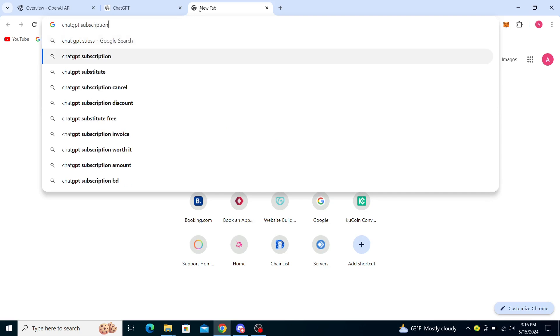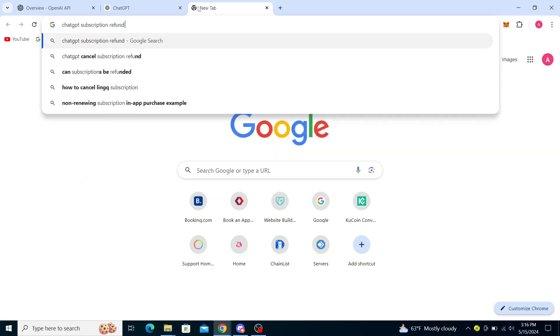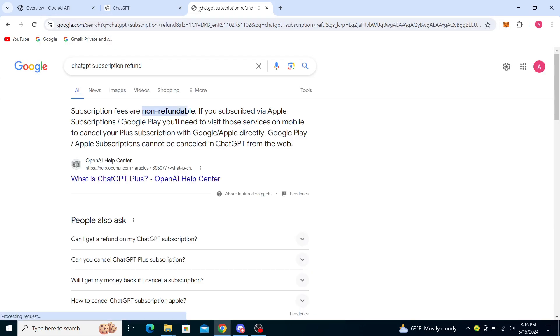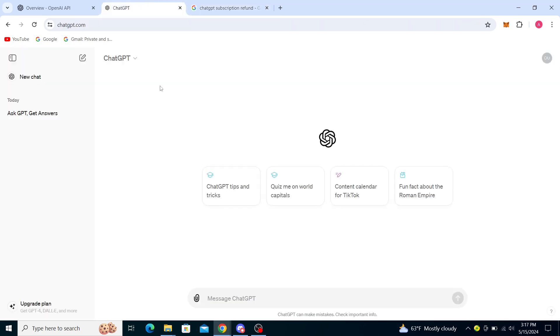Subscription ChatGPT subscription refund. You can see subscription fees are non-refundable. If you subscribed via Apple Subscriptions or Google Play, you will need to visit those services on mobile to cancel your Plus subscription with Google or Apple directly. Google Pay or Apple subscriptions cannot be cancelled in ChatGPT from the web.